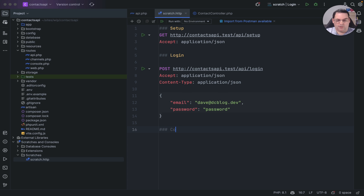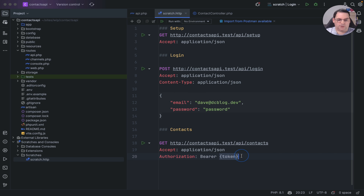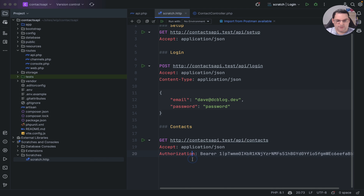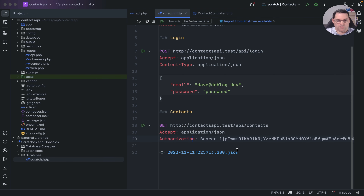Next I want to hit the contacts endpoint, which requires authentication. I set up a GET request with the bearer token from the previous response. Running it returns an empty JSON array since we don't have any contacts yet. At this point we're duplicating quite a lot of things, so it would be handy to create environment variables.